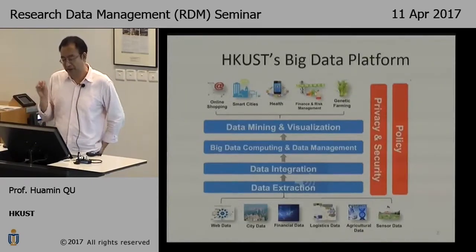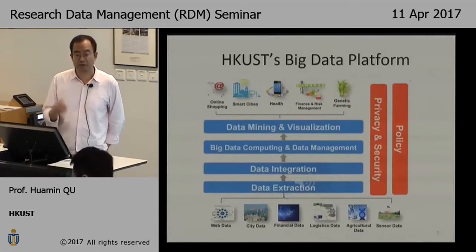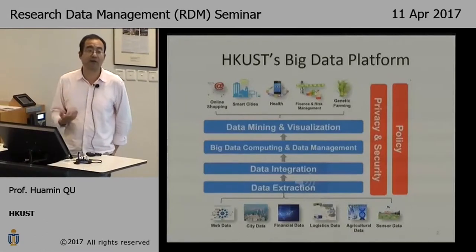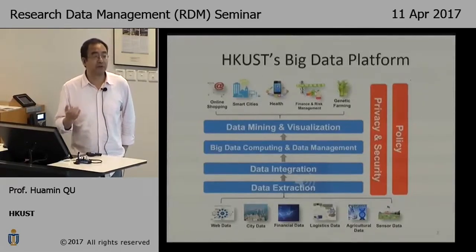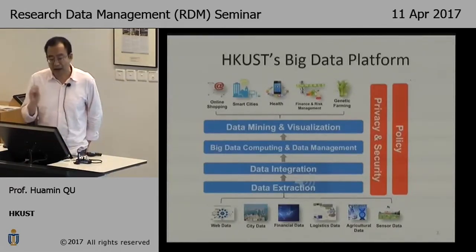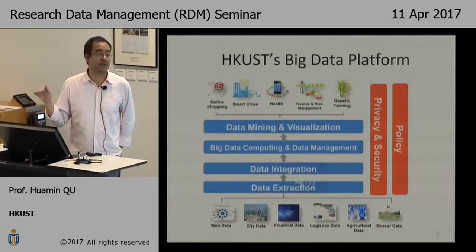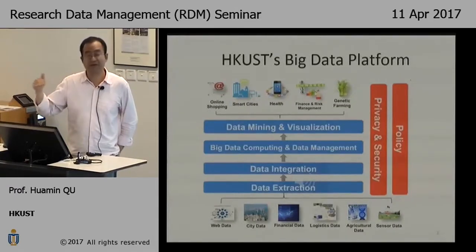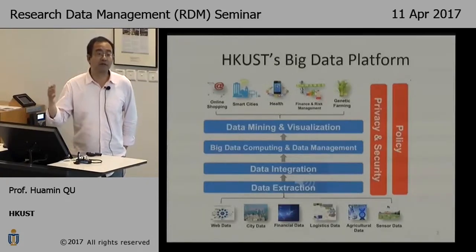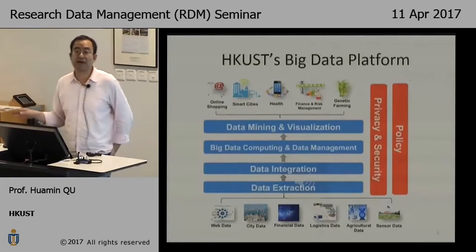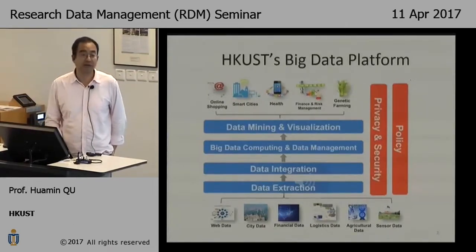From the data, we do data extraction, data integration, put it into the data library, and use databases to manage it. Professor Raymond will talk about the database part. Then there is mining and visualization, and finally different applications. Visualization sits between the big data system and the end user — some kind of interface. You may ask why you need data visualization. Let me show you some examples.